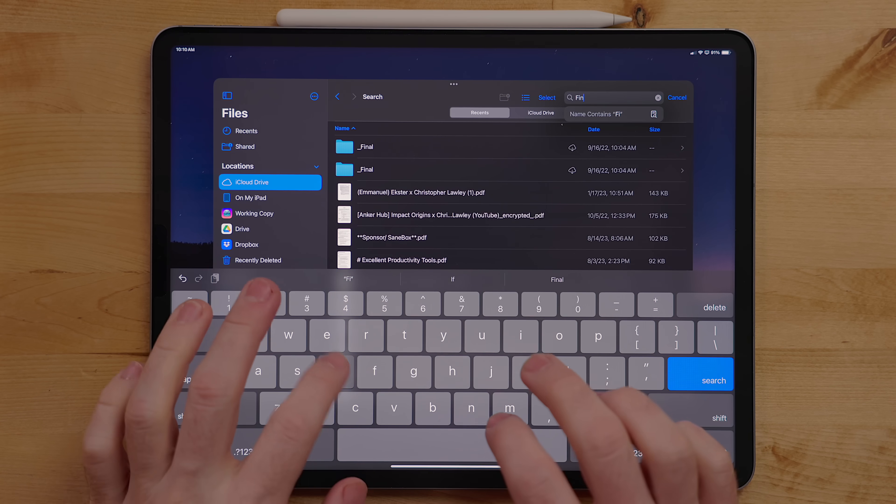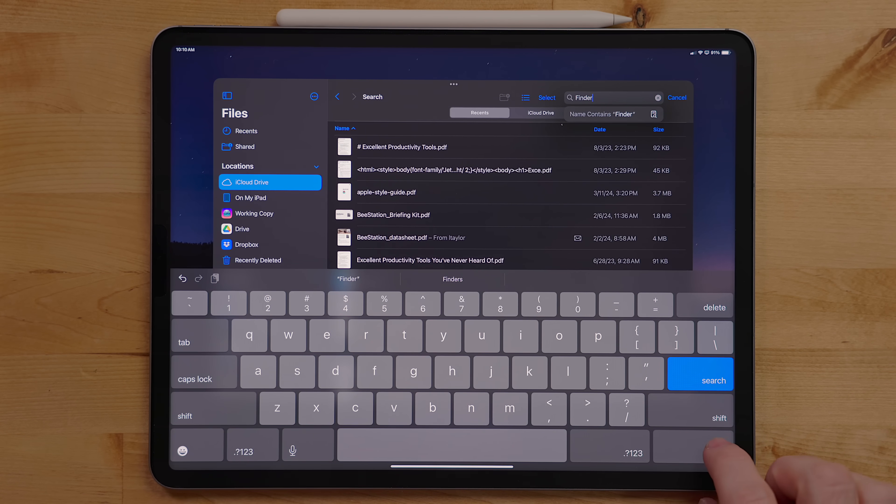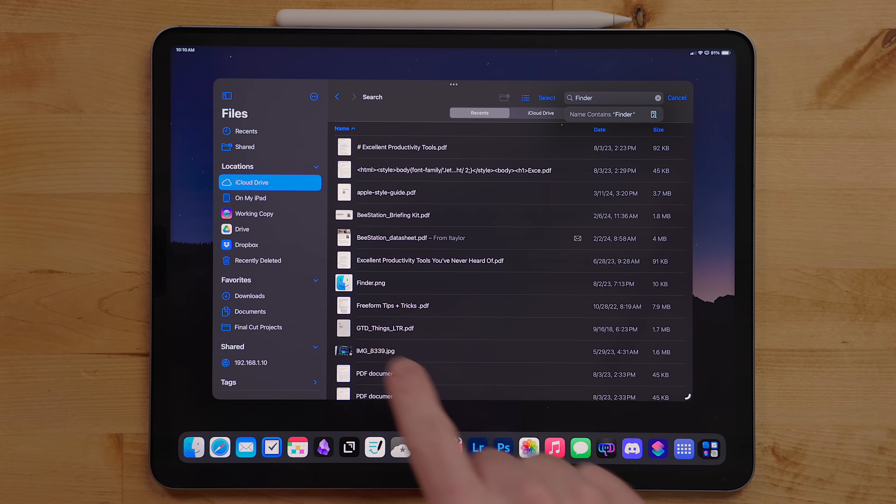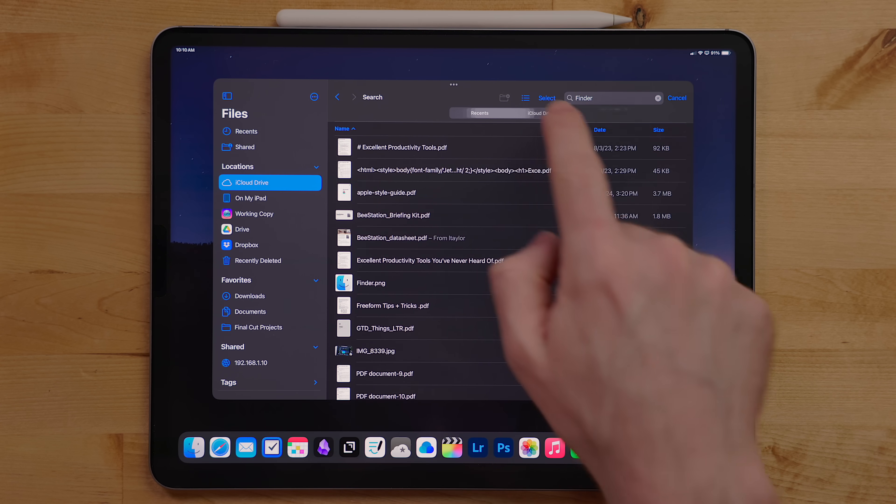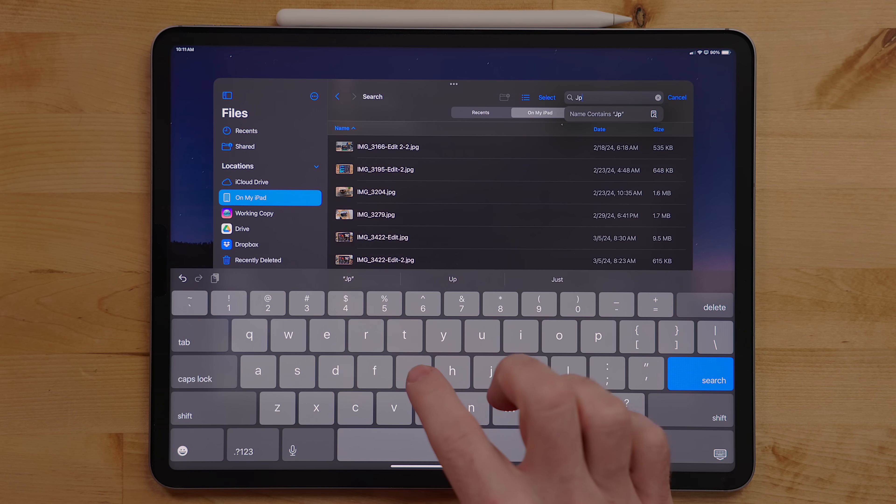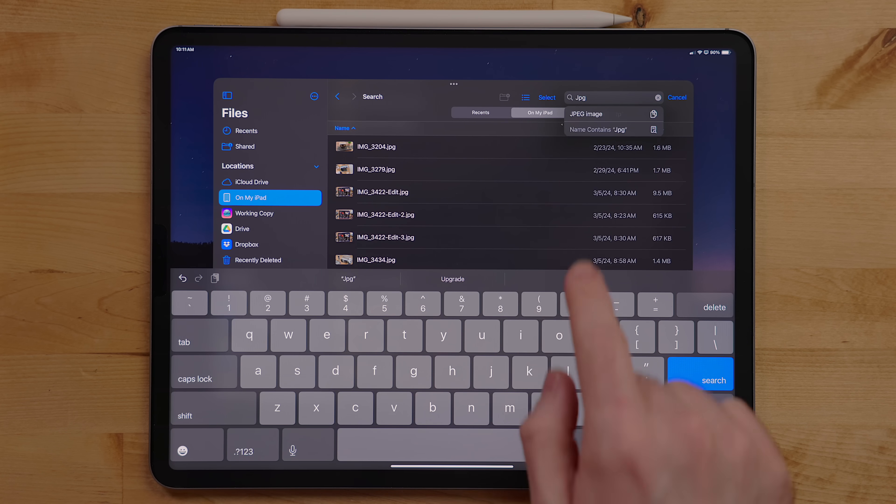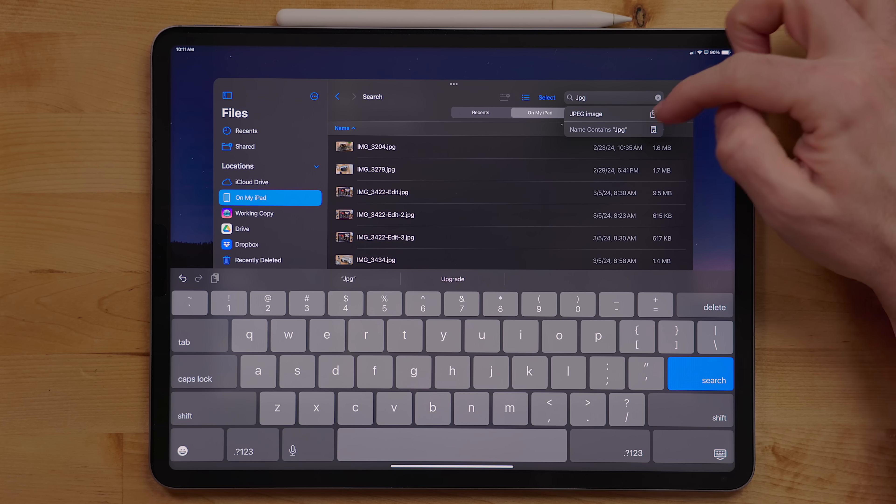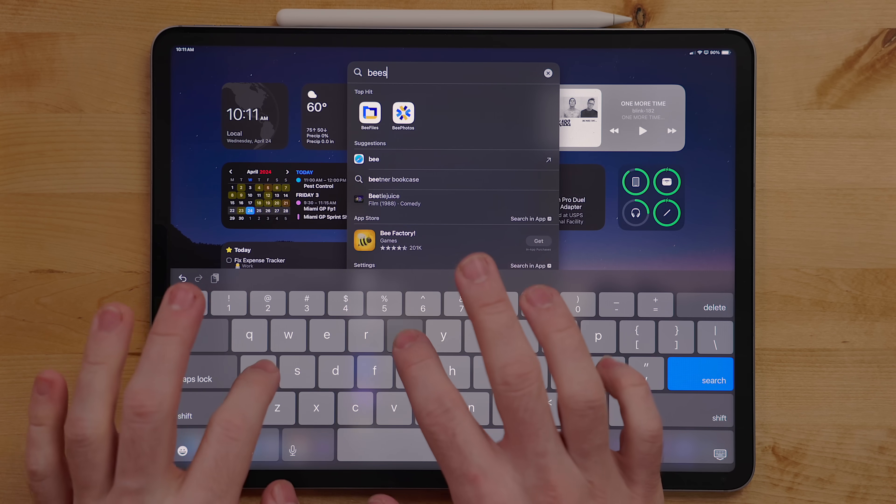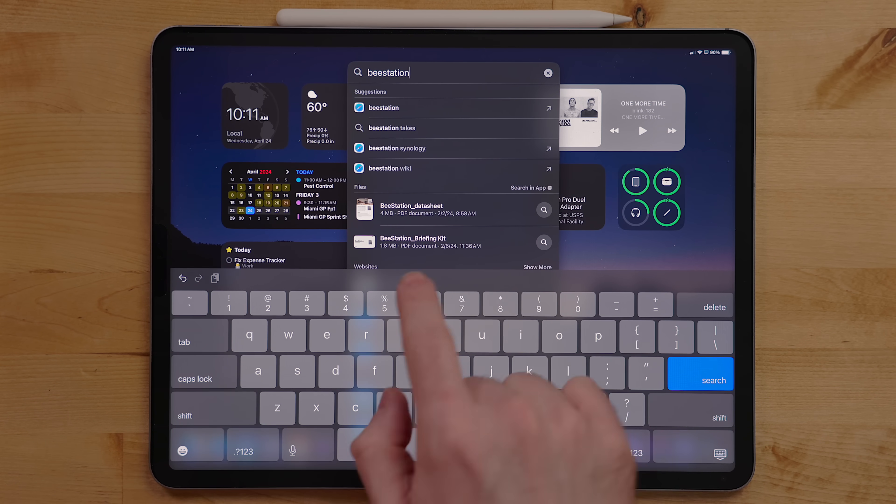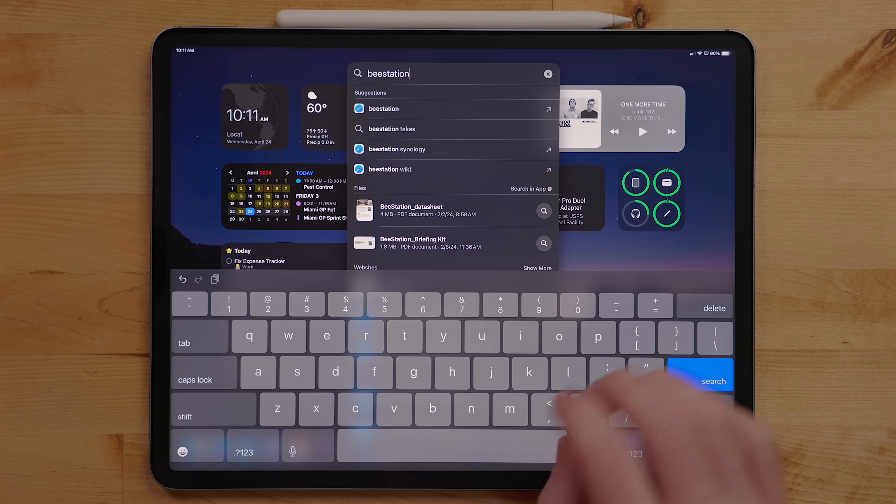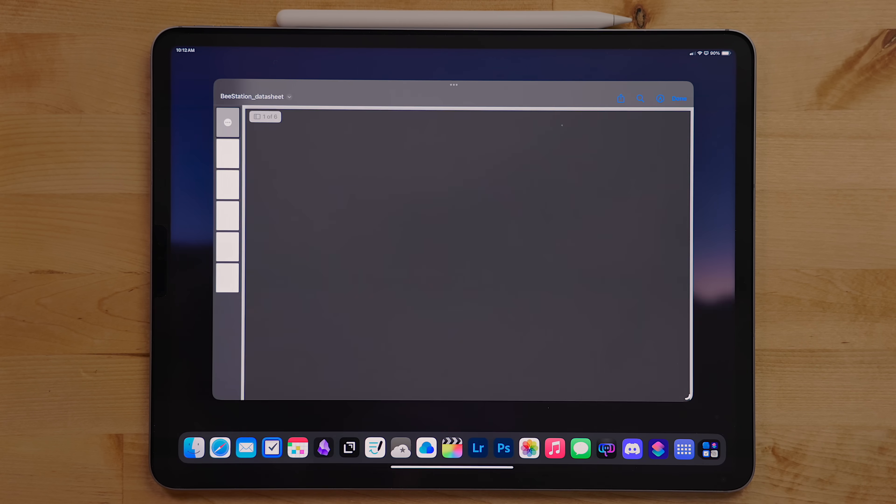Files has a built-in search feature and I find it to be really good. You can search places like local storage, recents, and even iCloud. And it's not just the name of the files you can search for but also file type, date, and tags. I use search not just in Files but also in Spotlight as well to quickly pull up documents.